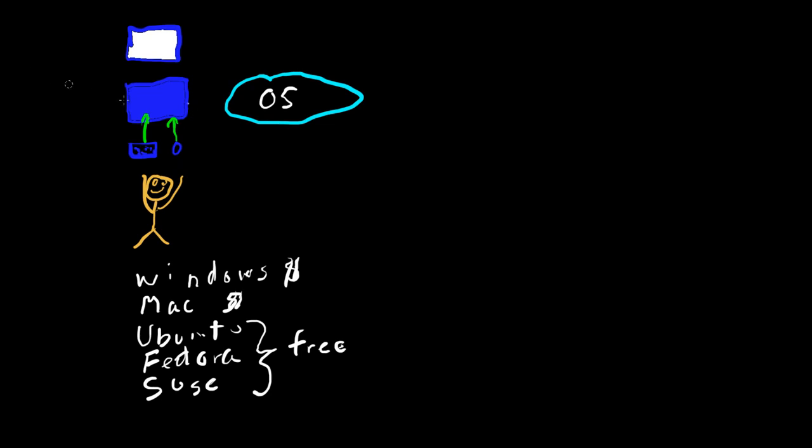So now when the user keys something in, it goes to the operating system, which is actually sitting inside the hardware, the actual computer. And then sends whatever was keyed in to the monitor and you'll get something. In this case, say hi.